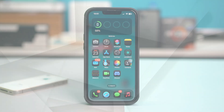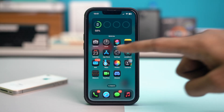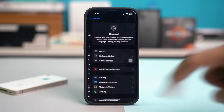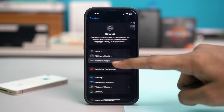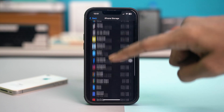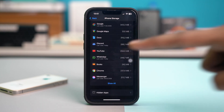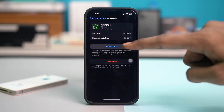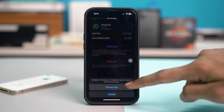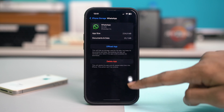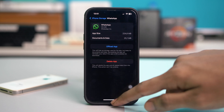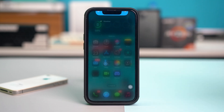Solution number one: clear WhatsApp cache. For this, go to your phone settings and then tap on General. Tap on iPhone Storage, then scroll down and find WhatsApp. Once found, tap on it, then tap on Offload App and confirm by tapping Offload App again. After that, you'll see an extra option called Reinstall App — simply reinstall the app from here and your problem should be fixed.